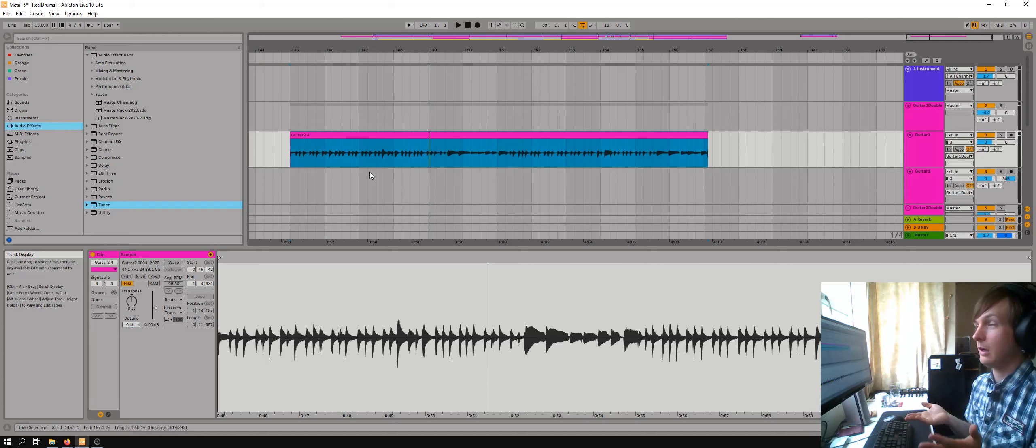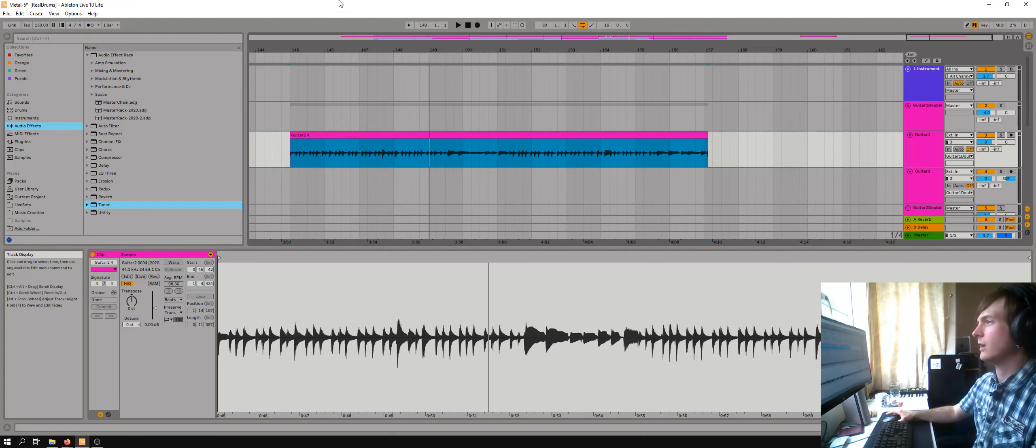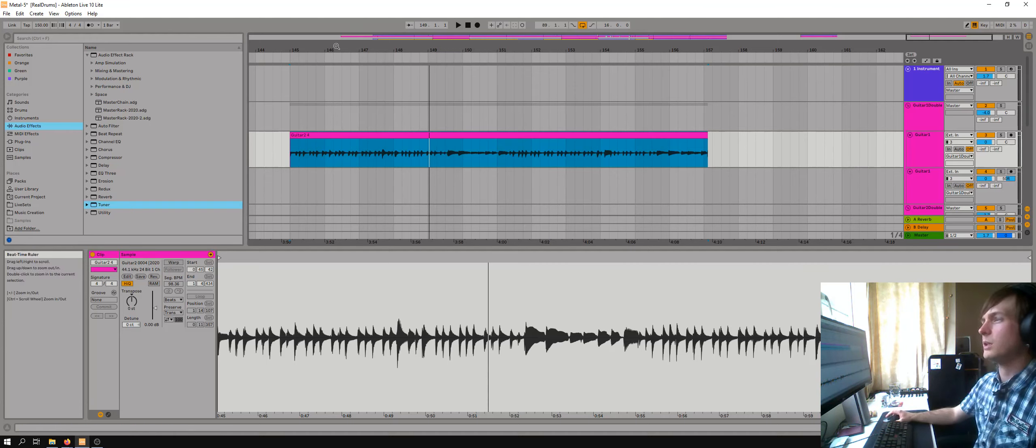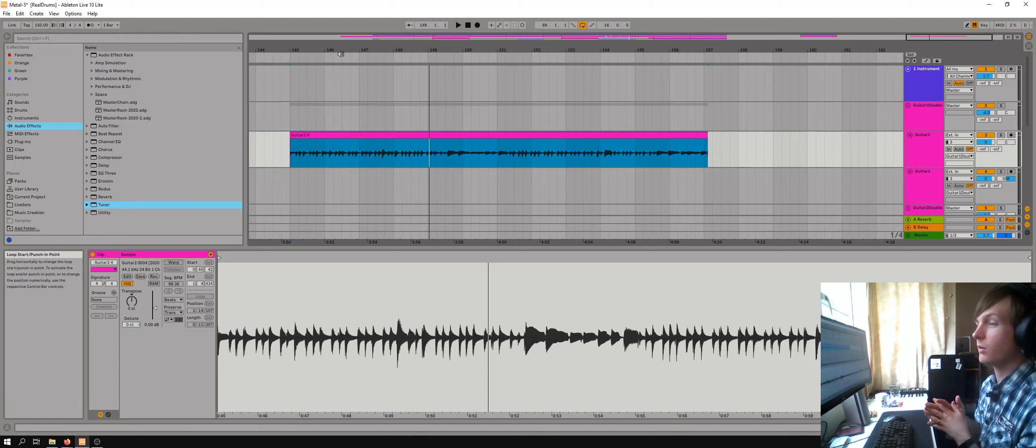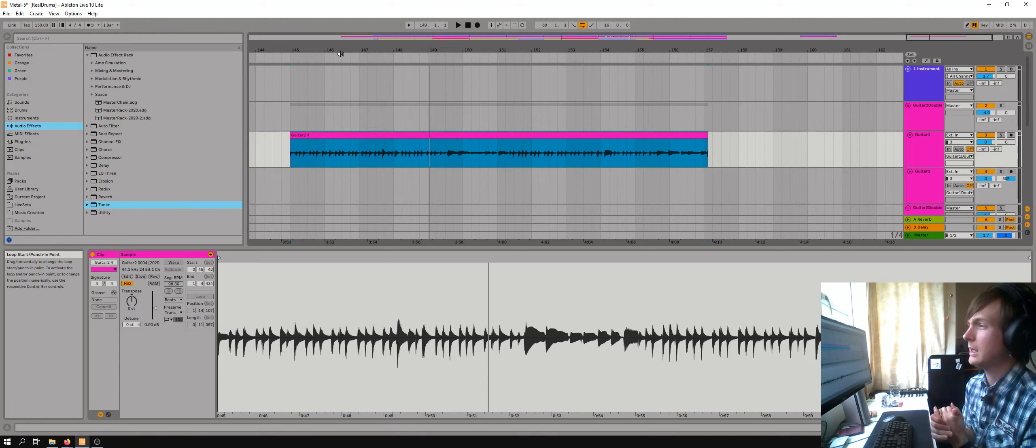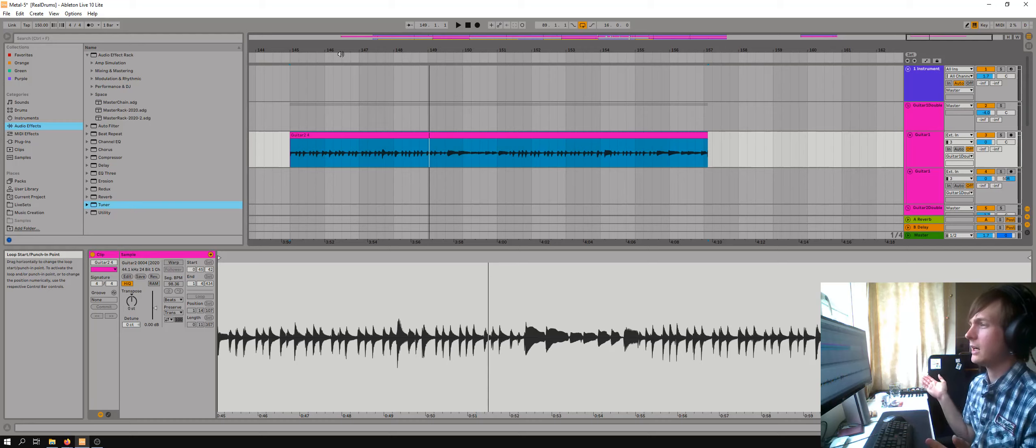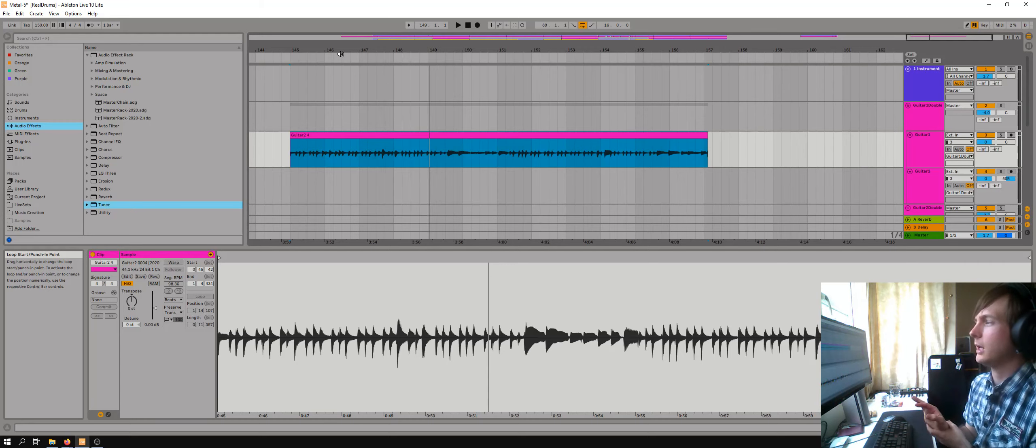So I slowed the whole thing down and because I use MIDI drums, it meant I could just turn it right down. It wasn't a problem at all. And then I sped it back up again.